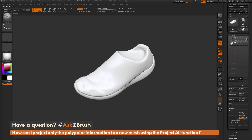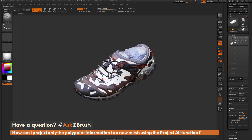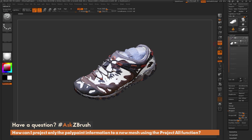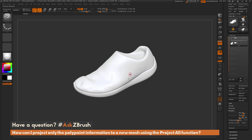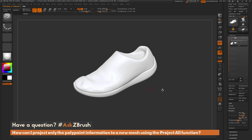Now by default, if I do this projection, it's going to project both the color and the geometry. So if I only want to project the color information from this tool onto the new tool, how can I go about doing that?